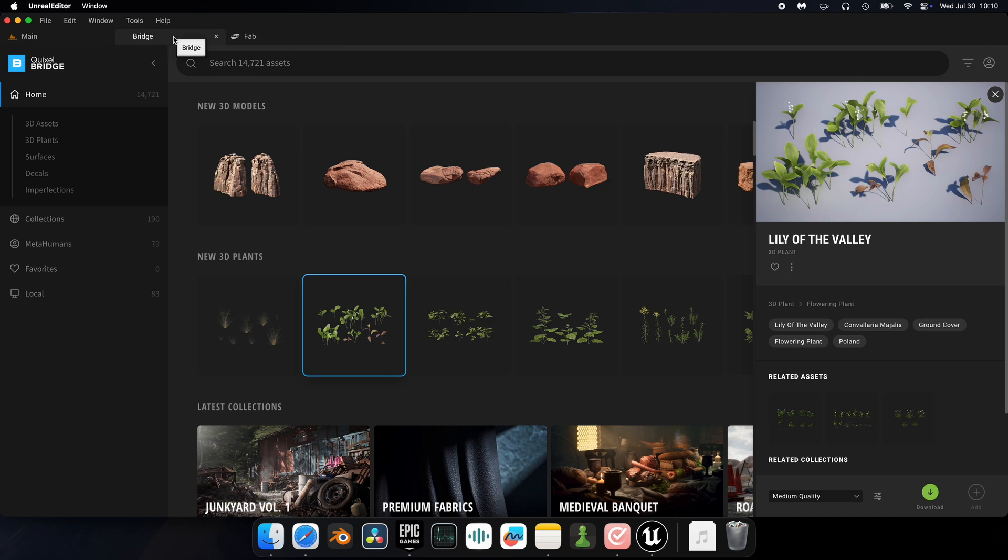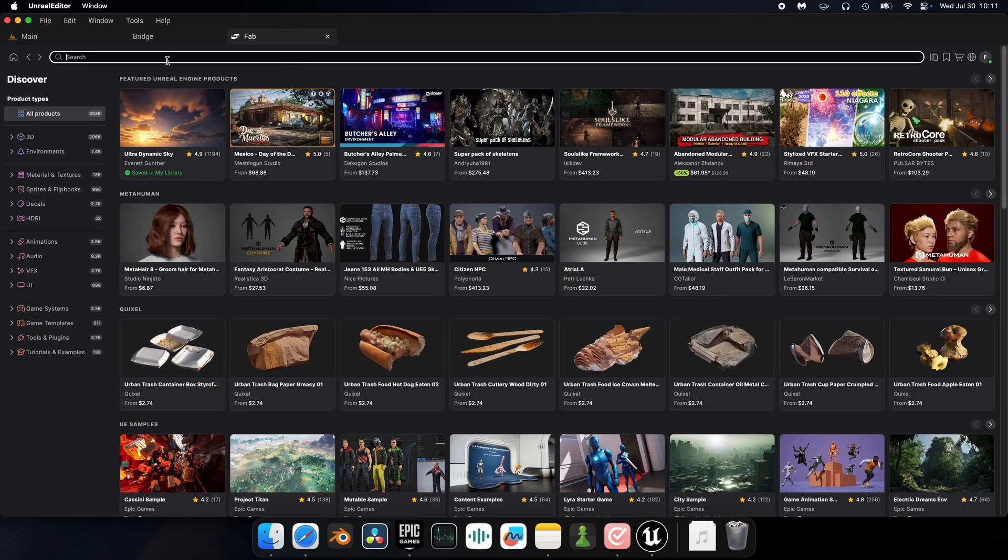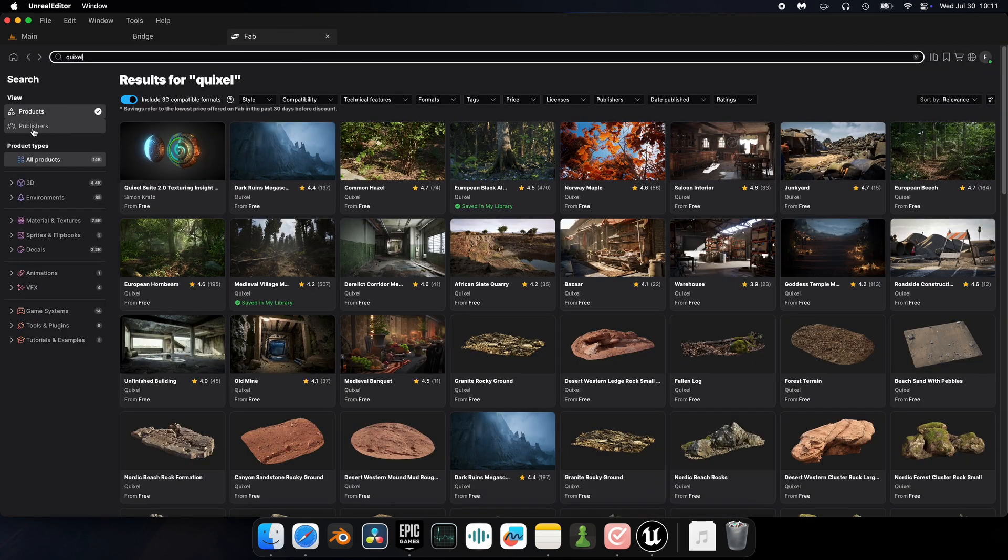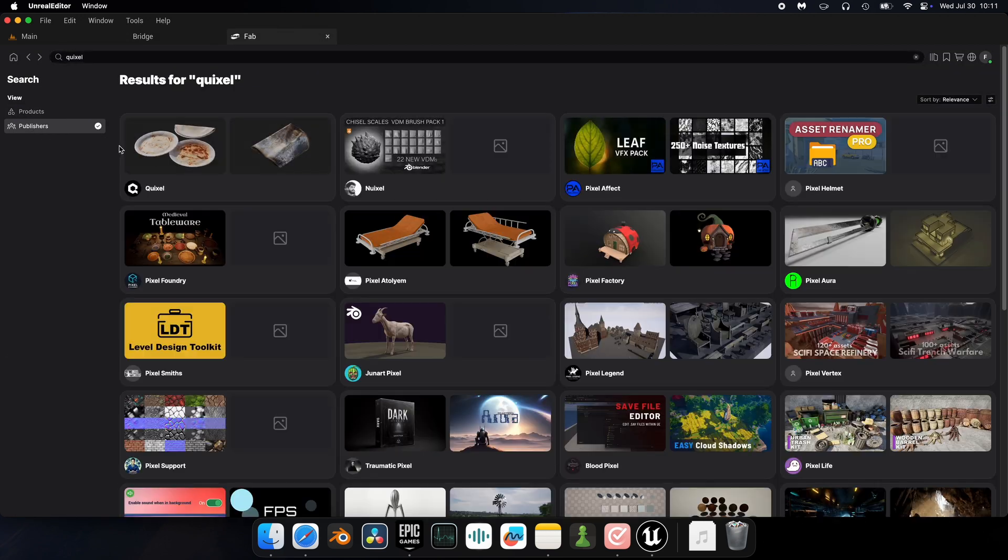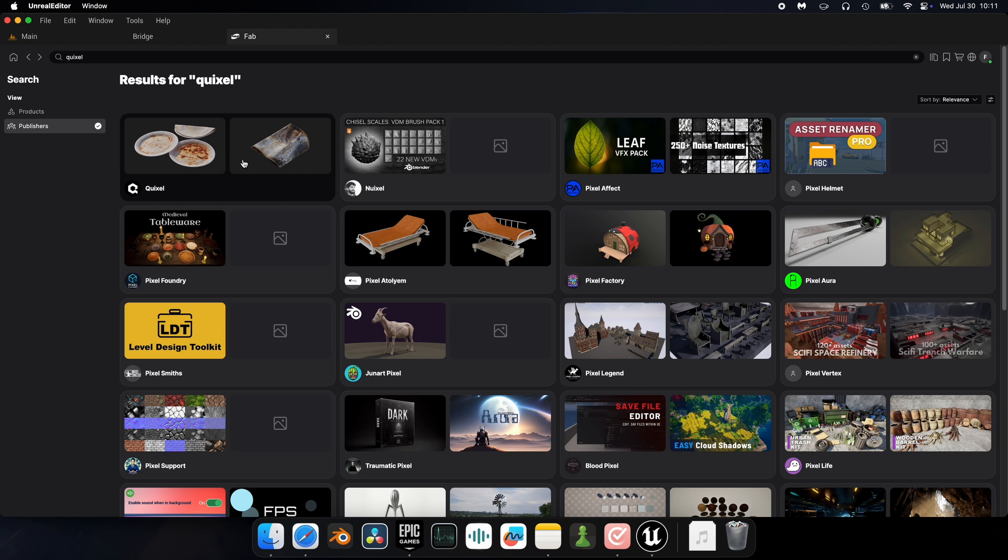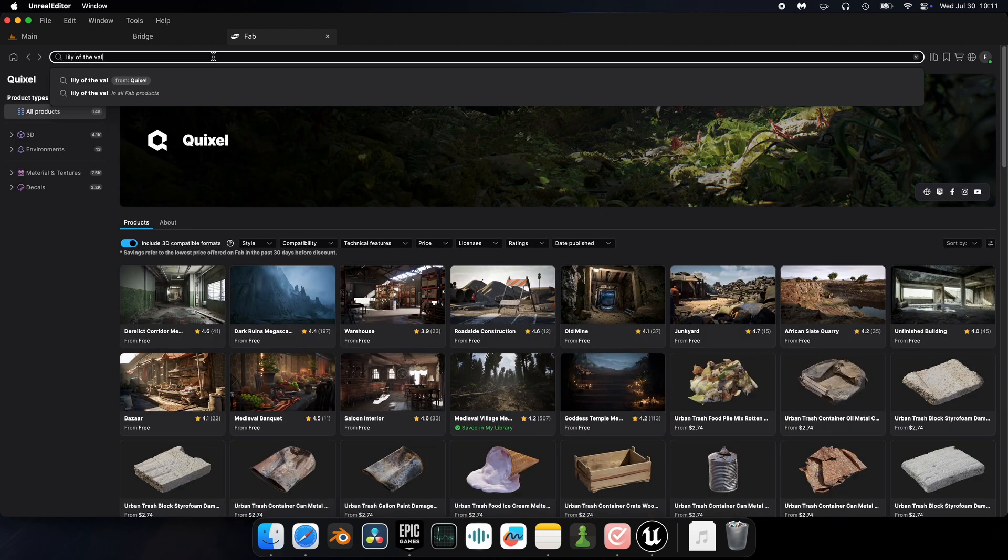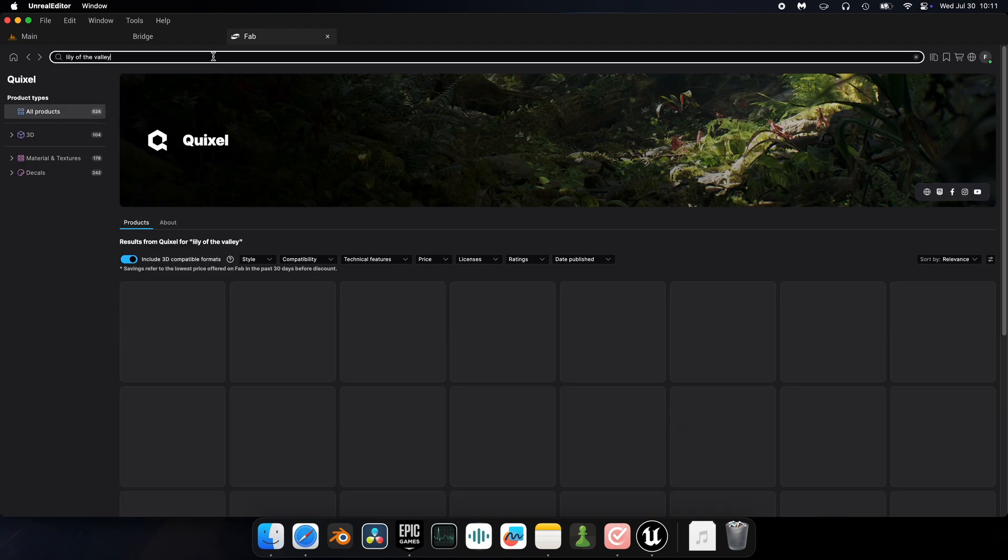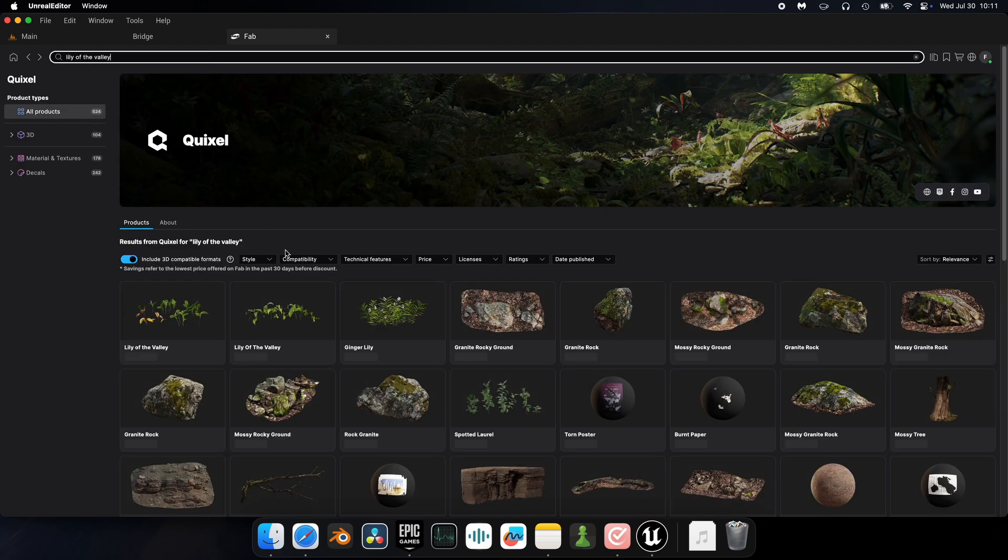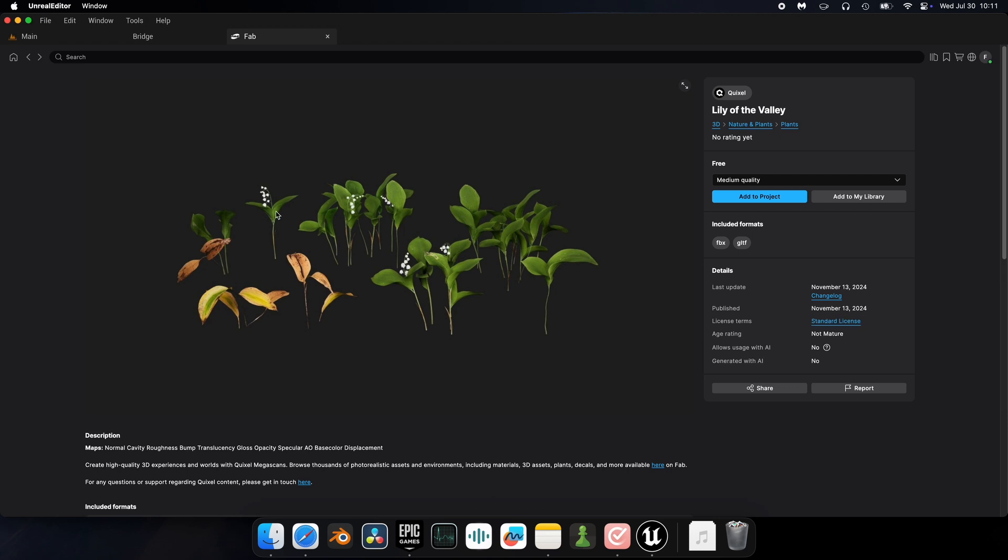So first, let's find where Quixel lives inside Fab. Search for Quixel, select Publishers here, and there it is. I was looking for Lily of the Valley, so I'm typing it here. Looking good. The first result is exactly what I want. Click on it, and it should look familiar as Bridge.